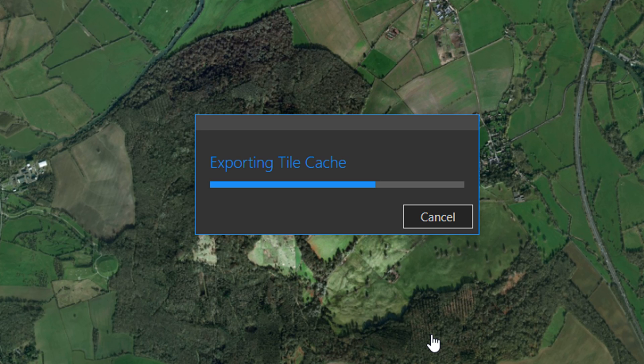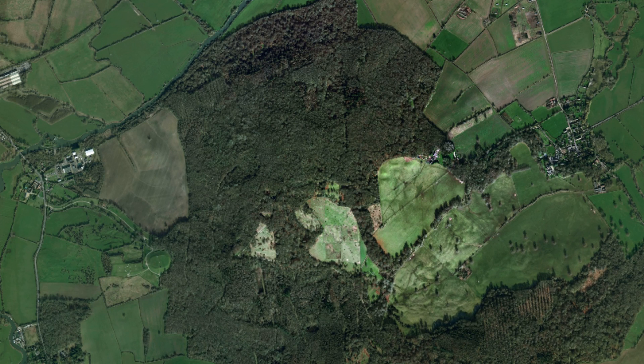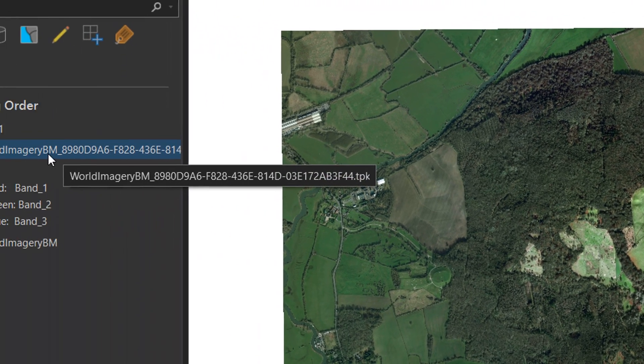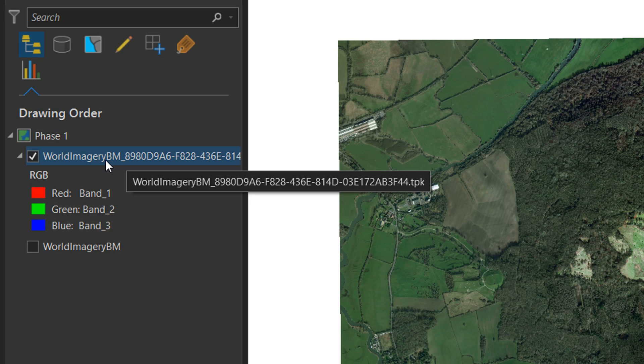This does take a very long time, so sit tight. Depending on your internet connection it could take a very, very long time. Once your tile package has been created it's going to be added to your map.